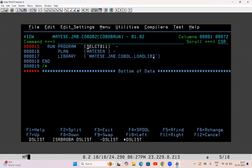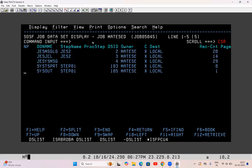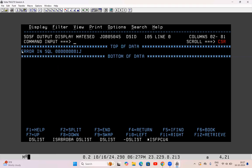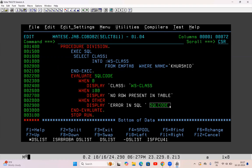So load library is this one. If I execute this program, MAXCC 0 is coming. If you go to spool, we'll see that it has actually failed — error in SQL: -000000811. Now why is MAXCC 0 but it is still giving an error? That is because it is going to the WHEN OTHER part — it is neither going to WHEN 0 nor WHEN 100. It is going to WHEN OTHER and displaying this error in SQL along with the SQL code for which it is failing. But the JCL is running — JCL is able to execute this program.